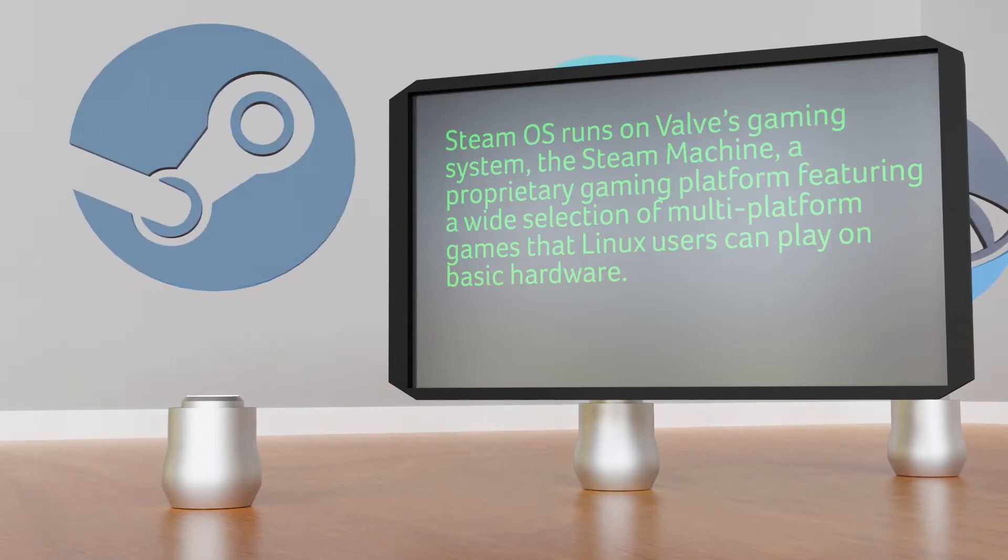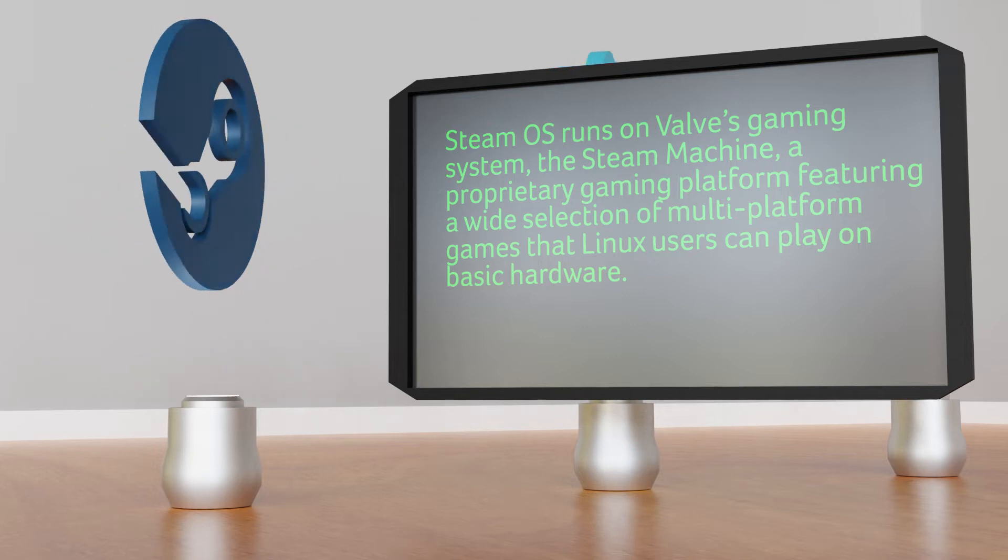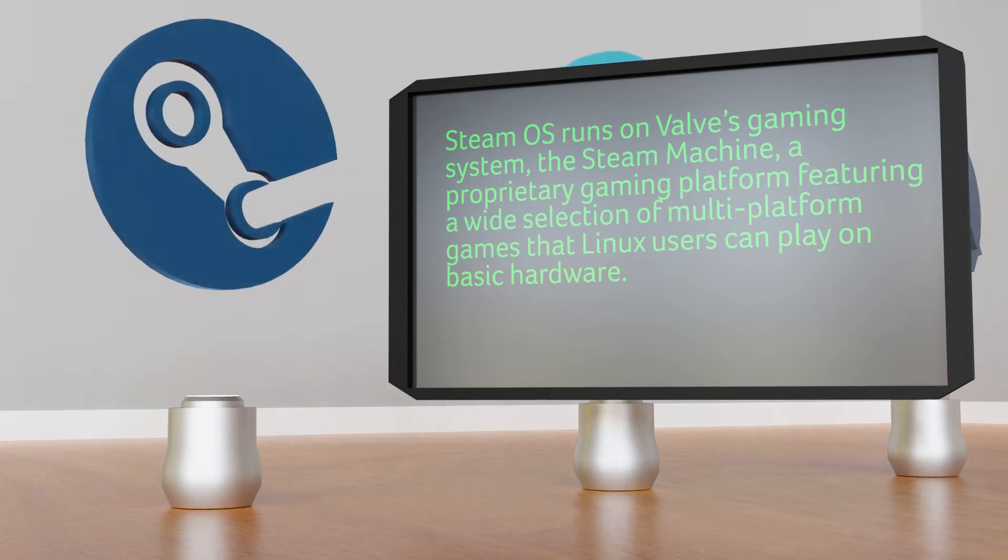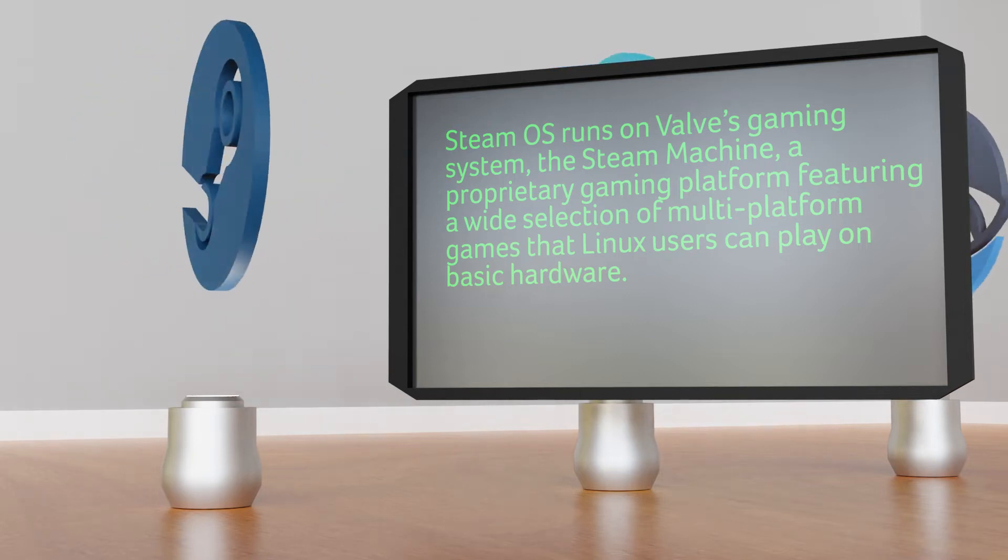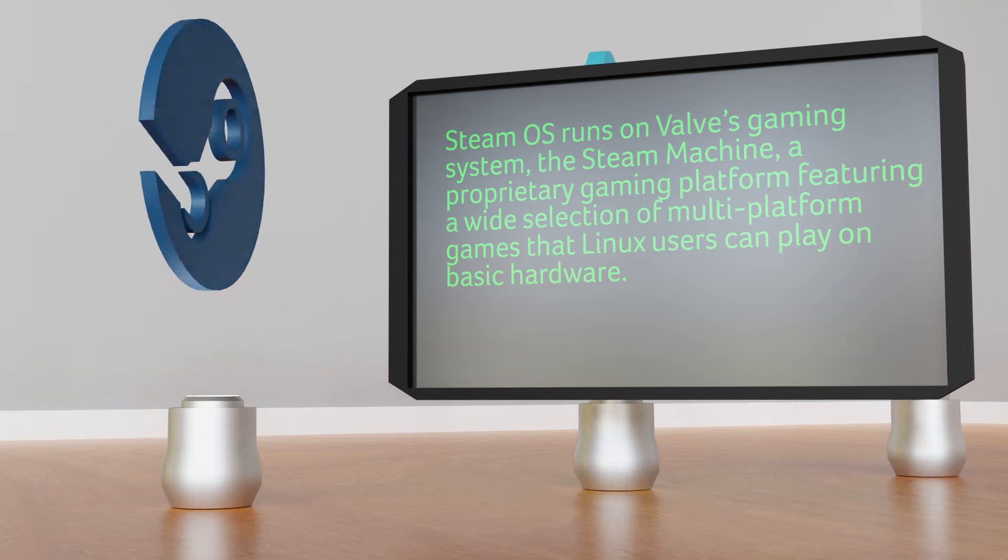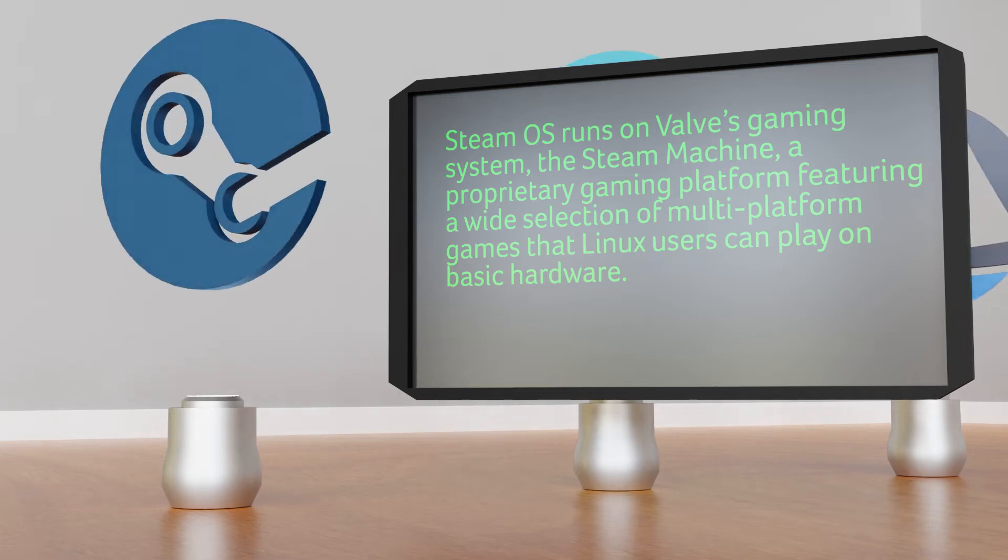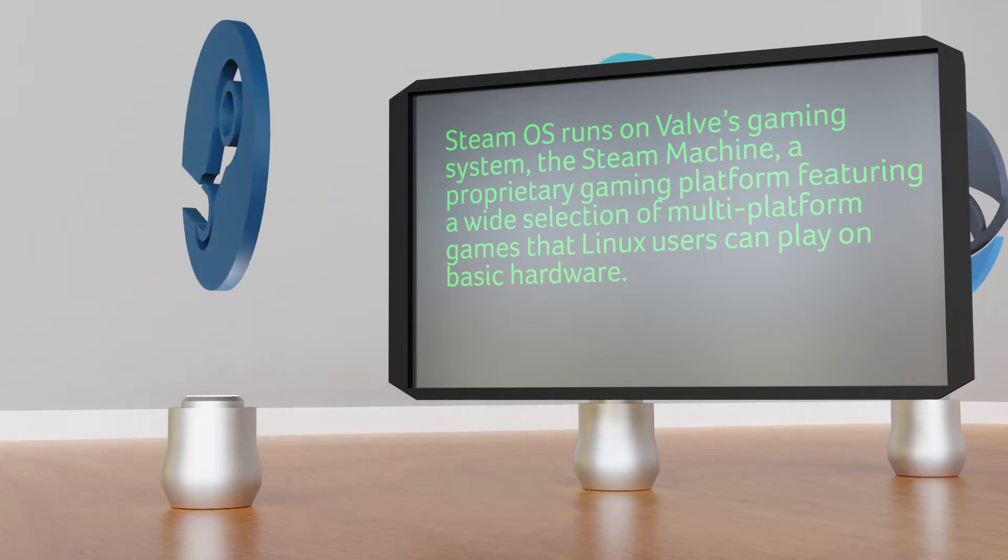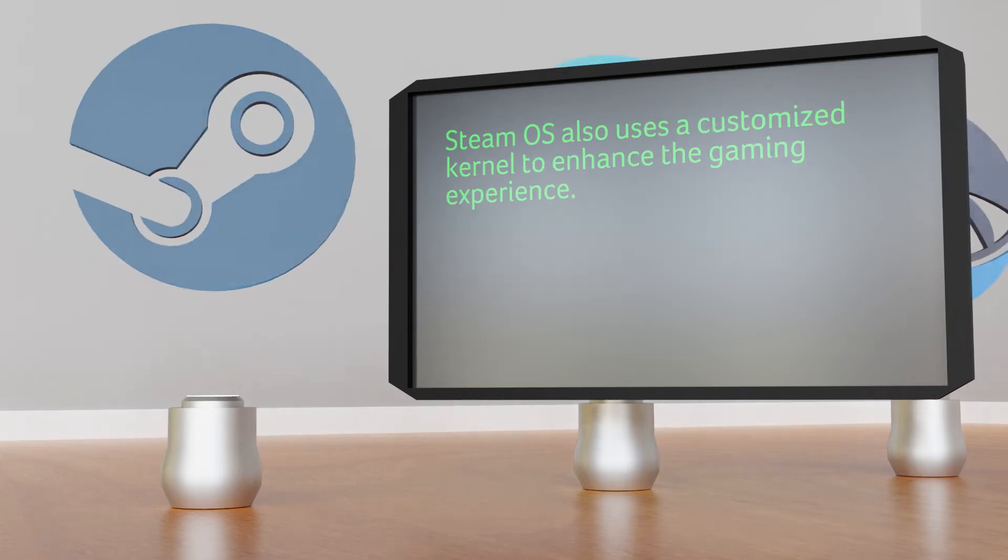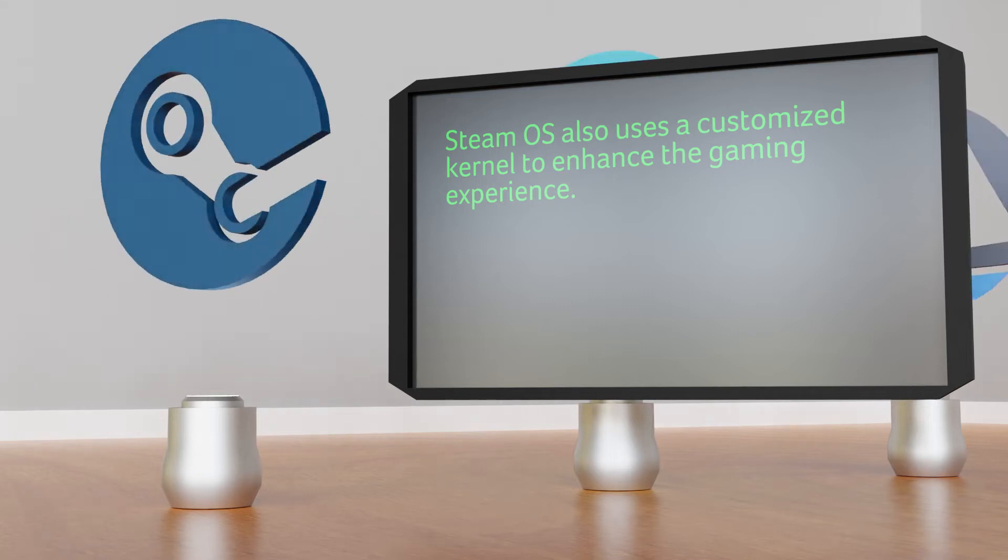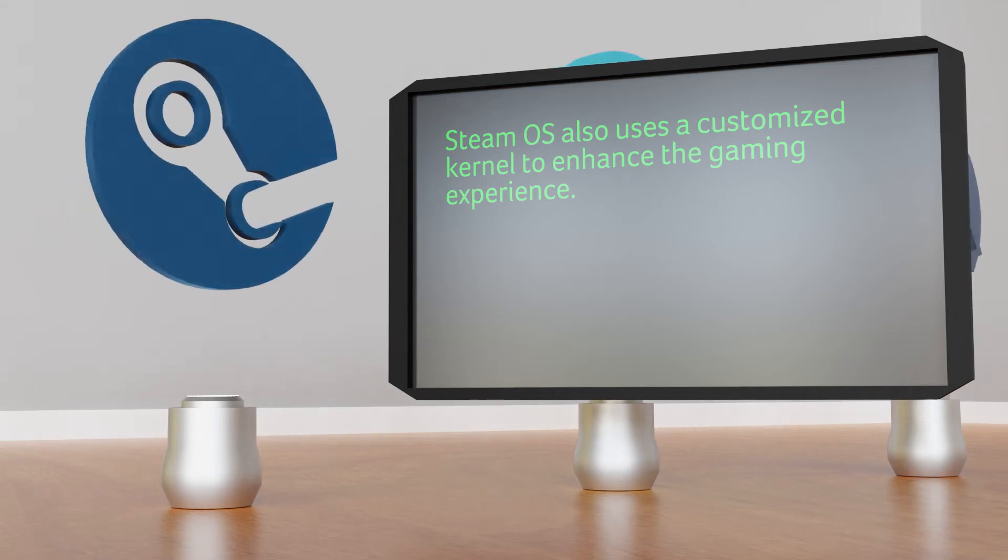Gaming on SteamOS runs on Valve's gaming system, the Steam Machine, a proprietary gaming platform featuring a wide selection of multi-platform games that Linux users can play on basic hardware. SteamOS also uses a customized kernel to enhance the gaming experience.